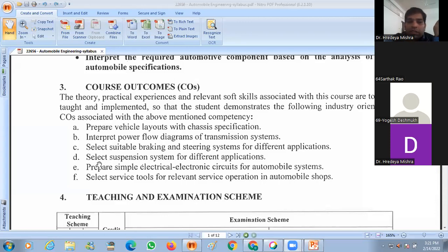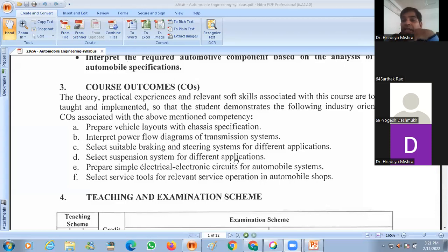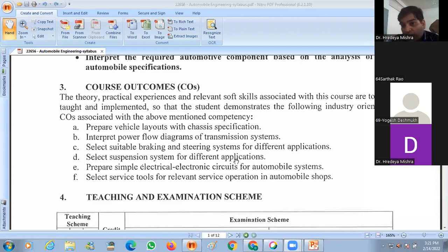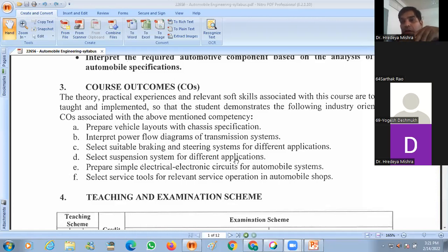The next outcome is to select the suspension system for different applications. The suspension system works when the vehicle goes over a bump or road irregularity. The suspension system may be hydraulic, pneumatic, or a spring suspension system. It is used to secure the vehicle from shocks due to road irregularities.